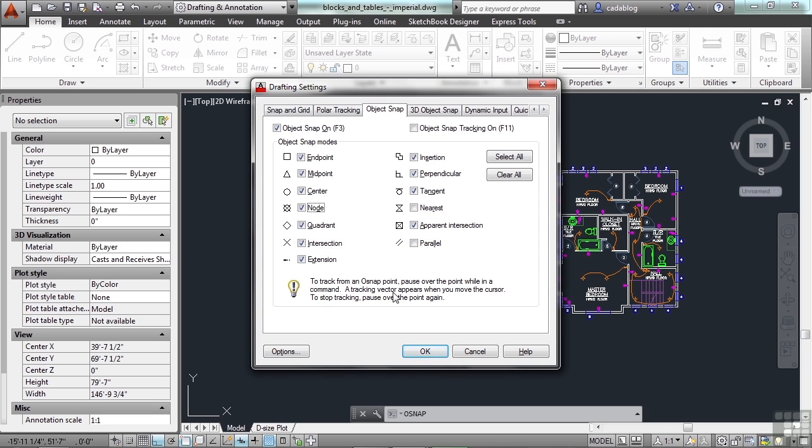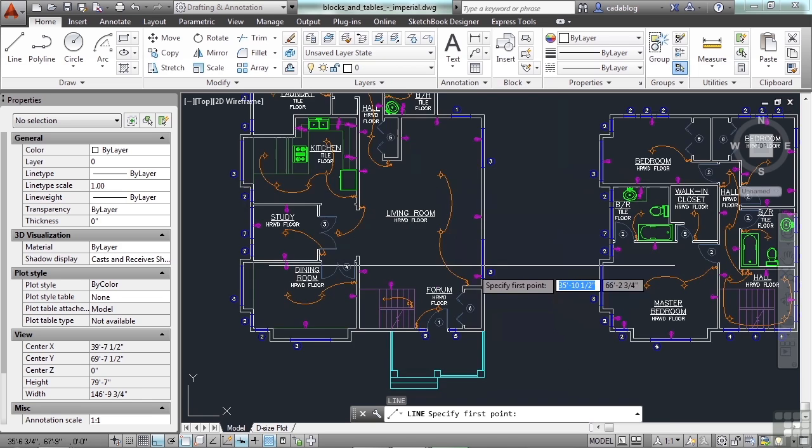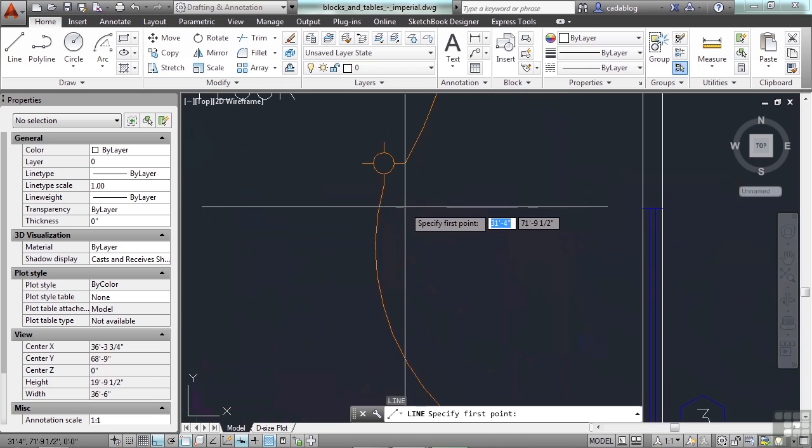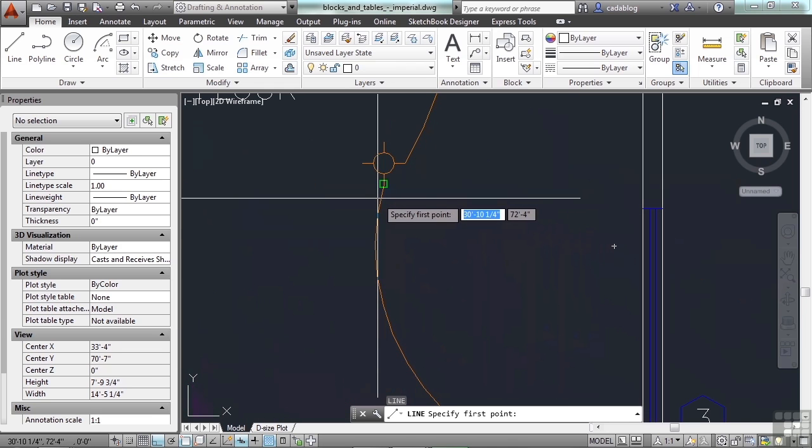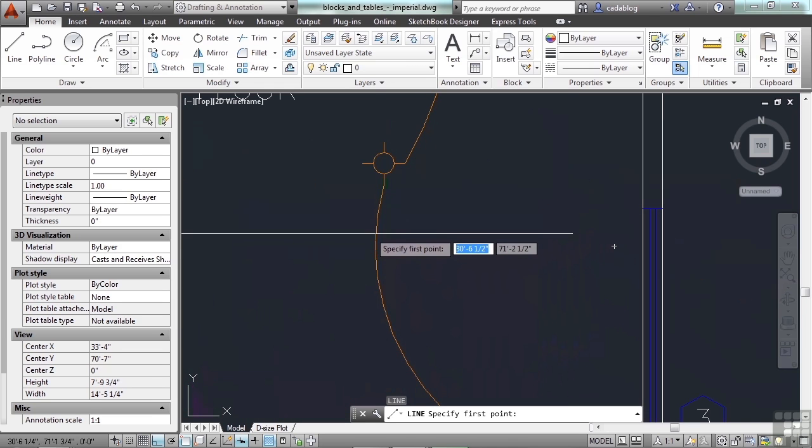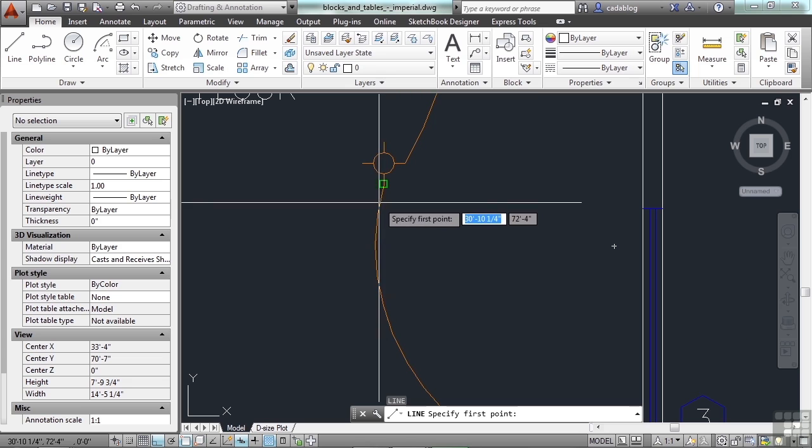That way you know what you're snapping to. So if I'm going to draw a line to the endpoint of this arc, that green box right above my crosshairs is where it's going to go to. That's my endpoint. And if your popups are on, it will also tell you endpoint so you know.